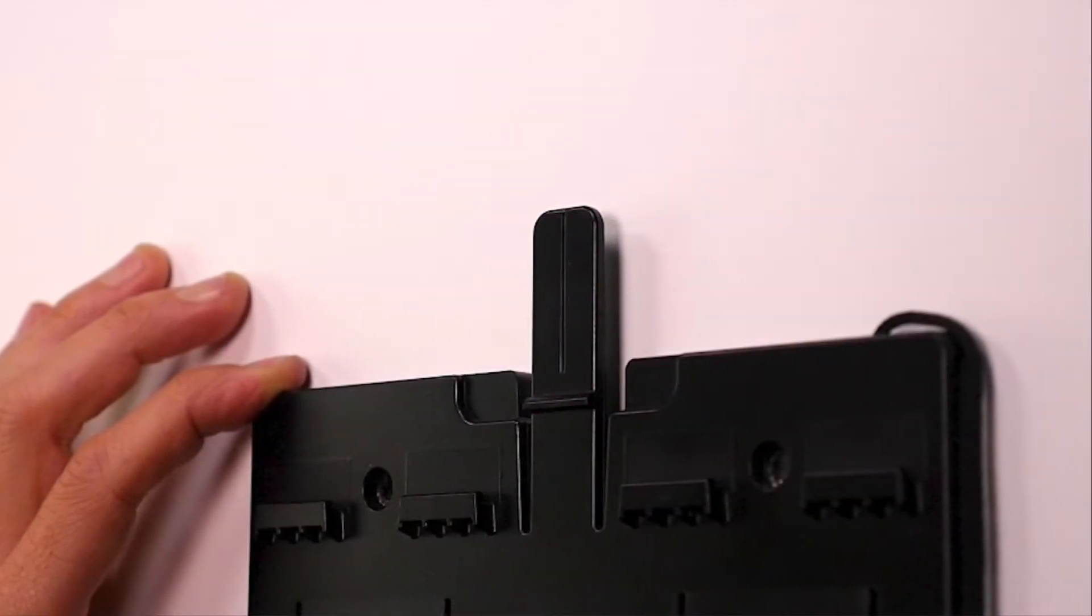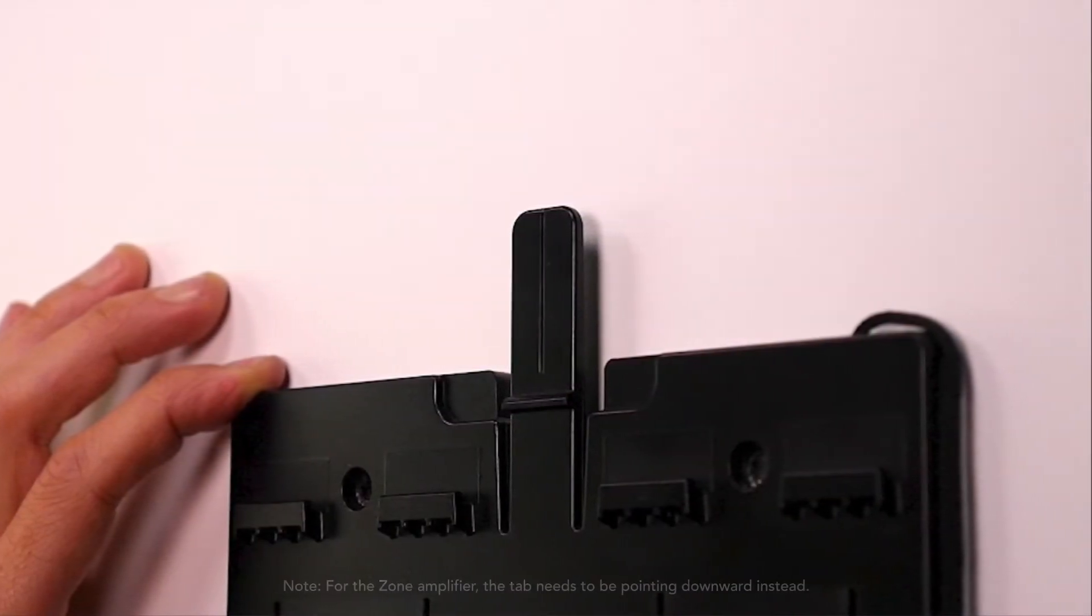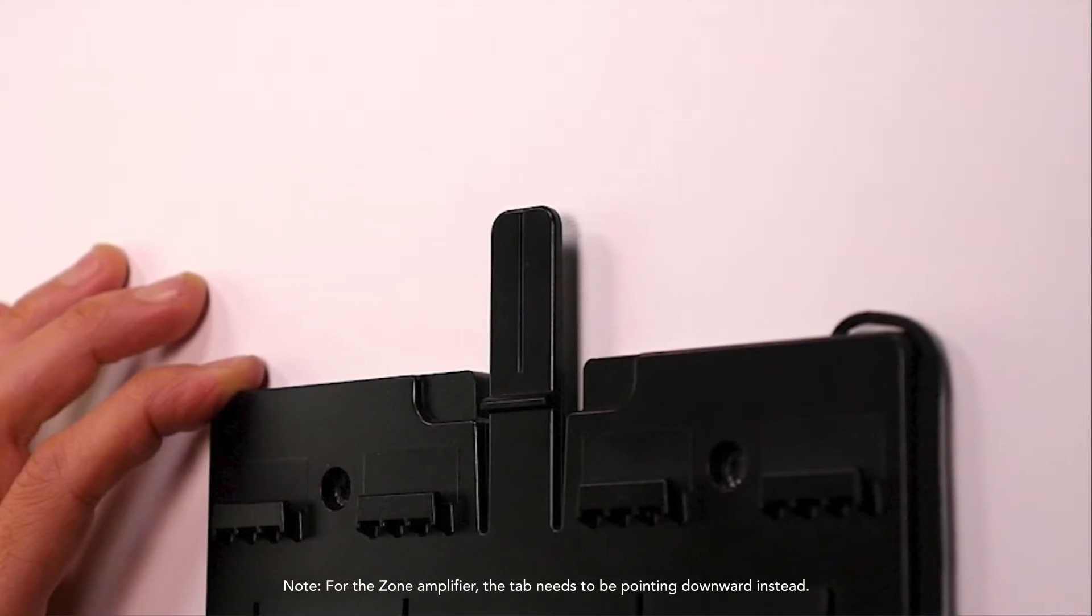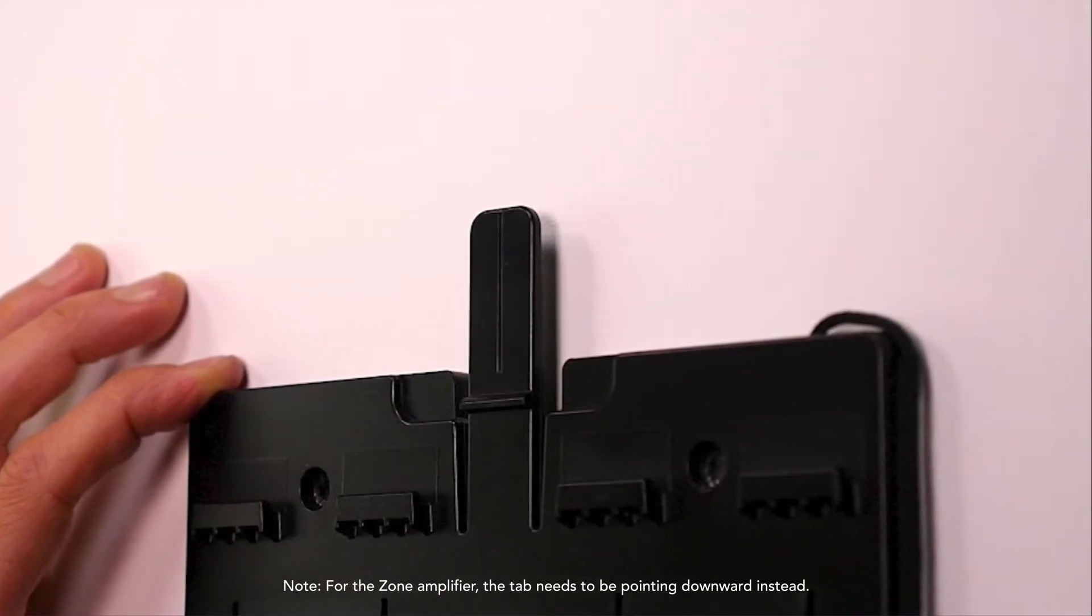Note that you must install the bracket with the release tab pointing upwards and make sure it is horizontally level to properly secure the amplifier to the bracket.